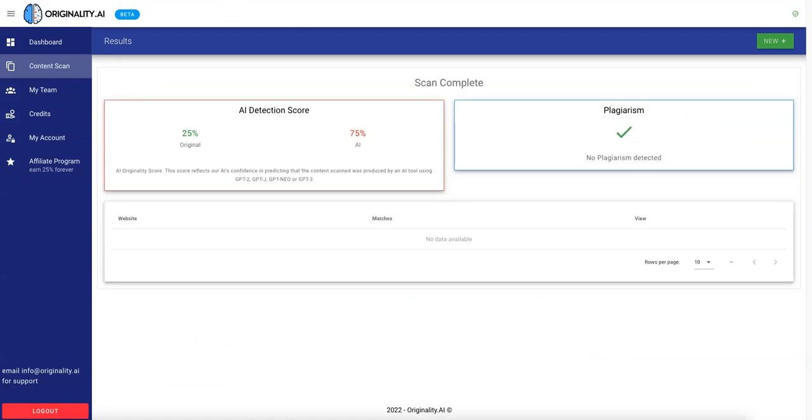Okay, so GoCharlie gets a 25% originality score. That's pretty good, I guess. And we will test the other ones, and then we'll come up with a summary of which one's, quote-unquote, the best.